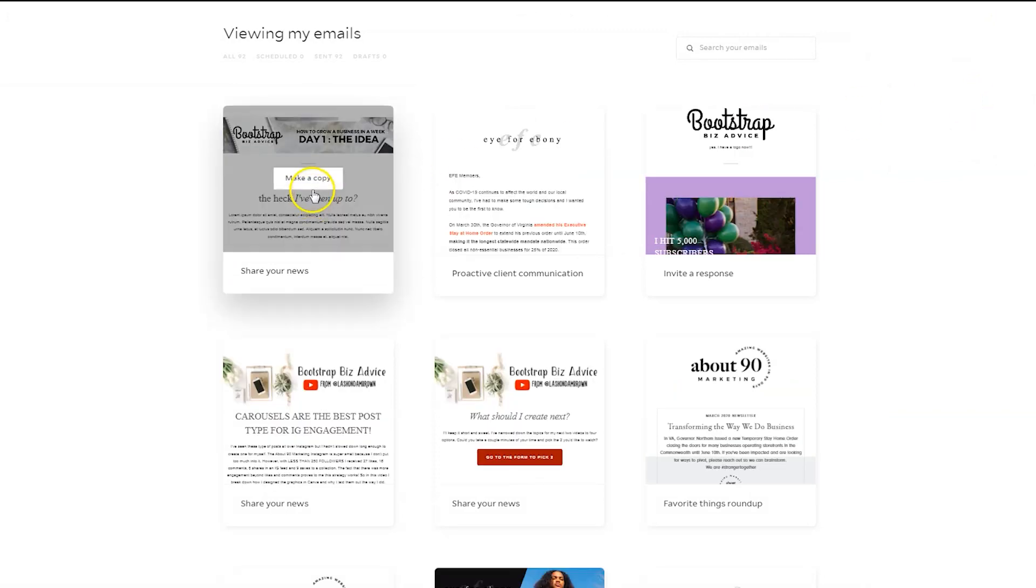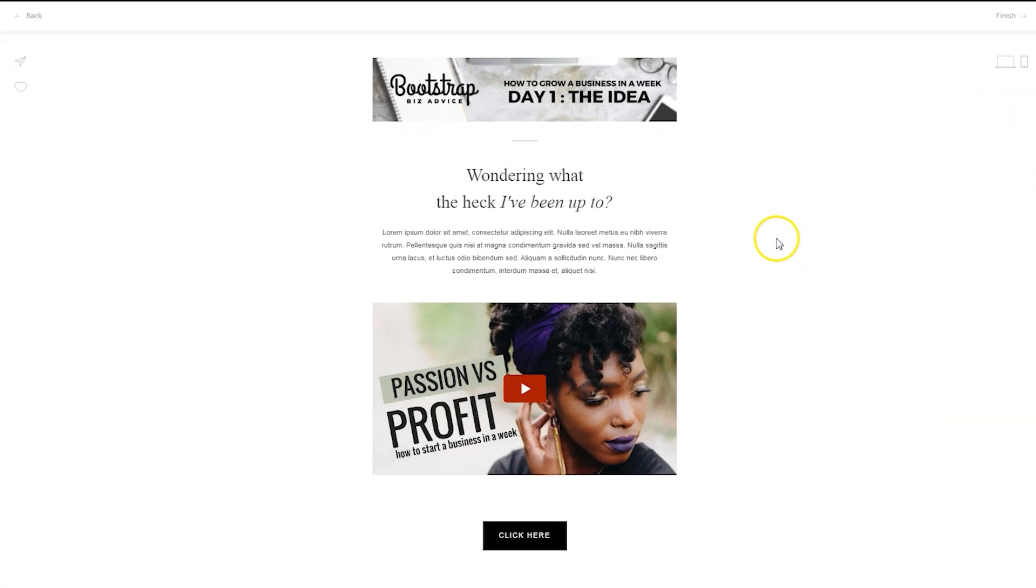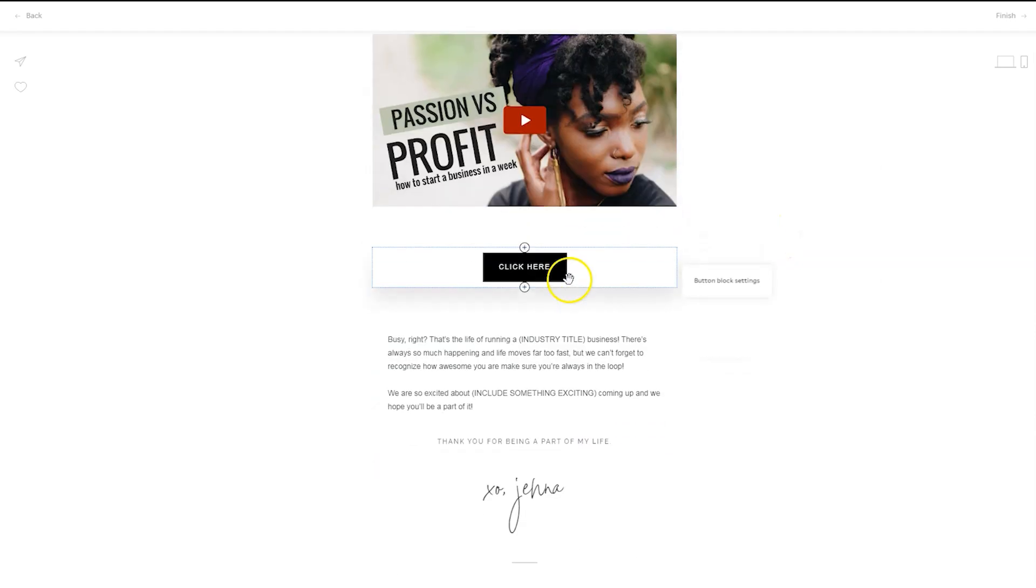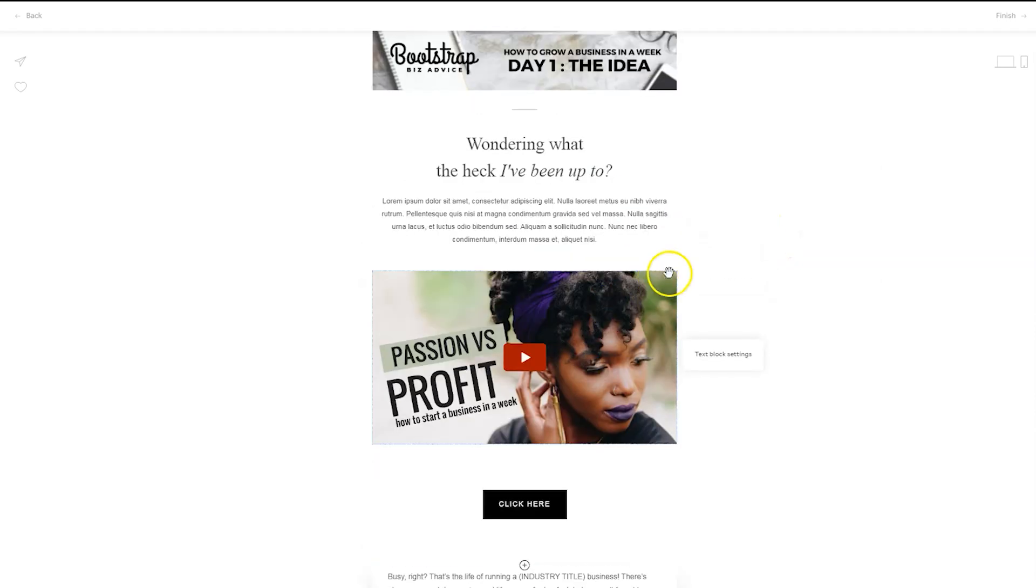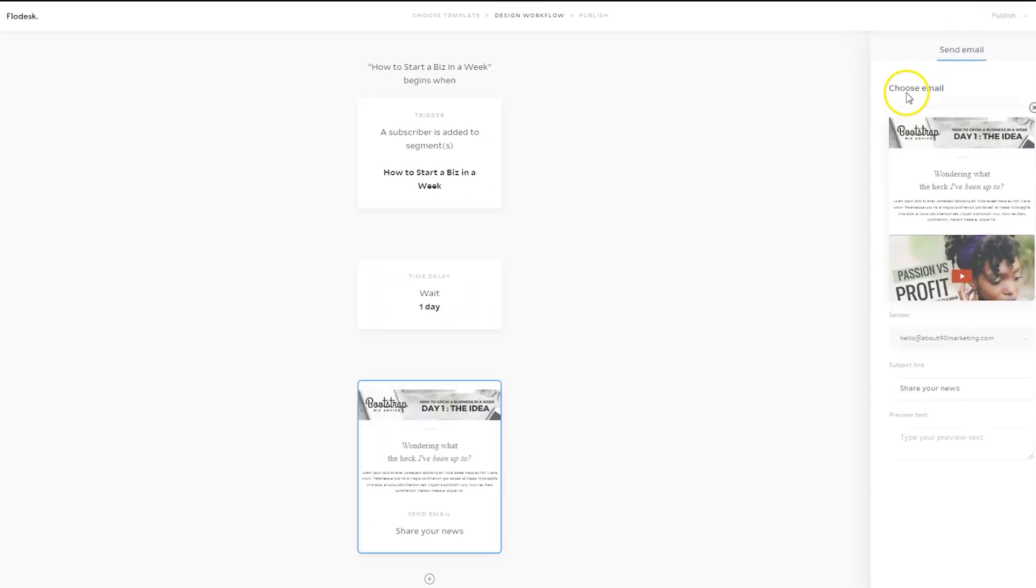And so I can simply make a copy of that test email that I sent myself and it pulls in the email exactly how I had it set up from the design of the email itself to the subject line to the preview text. It's all there. If I want to make some minor changes, I can still click on edit and make those changes.